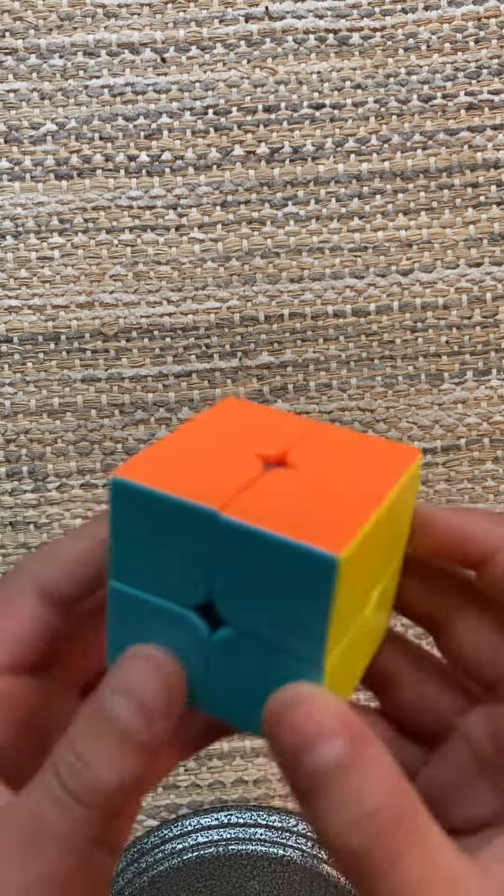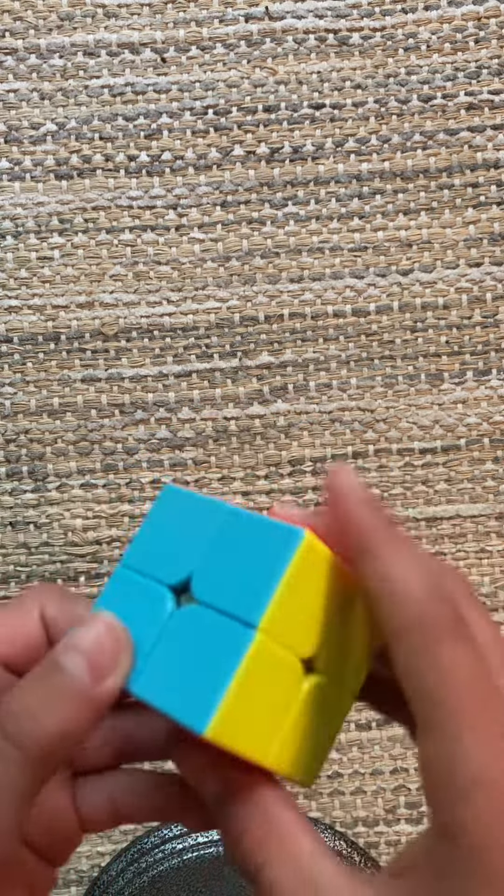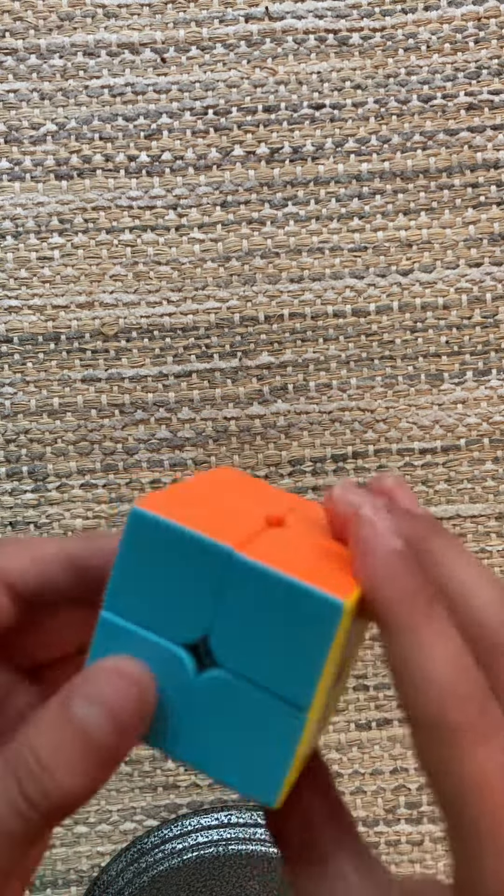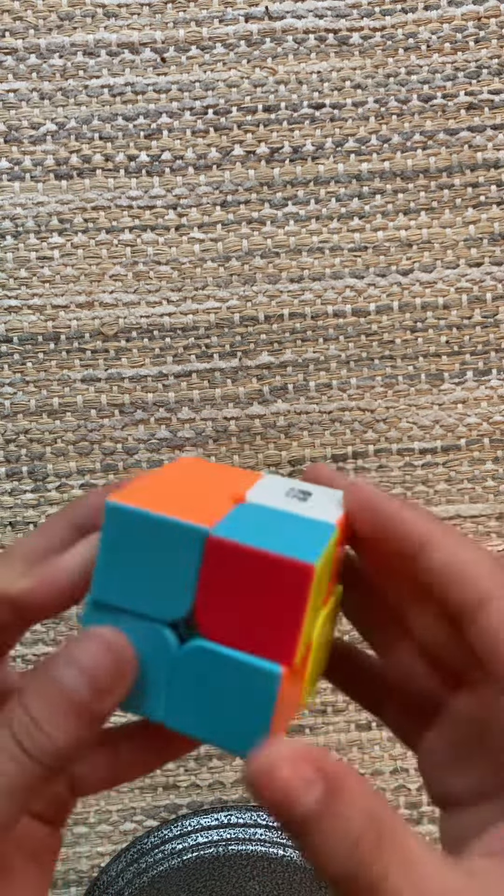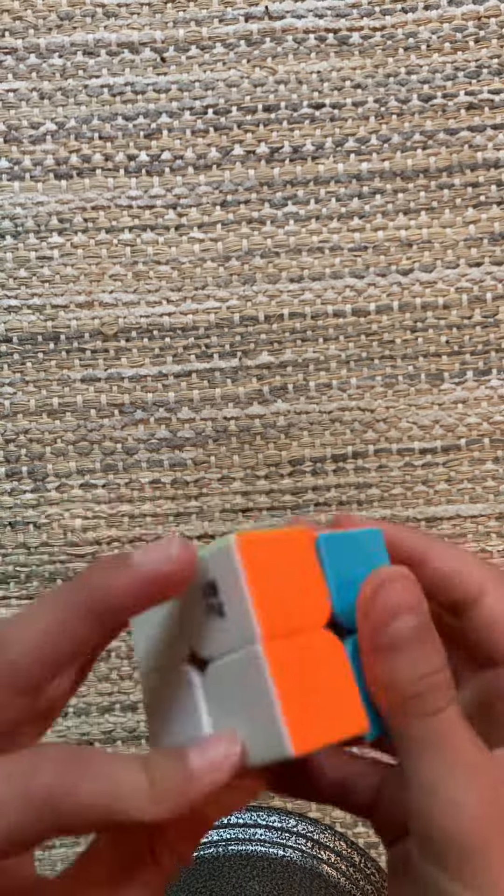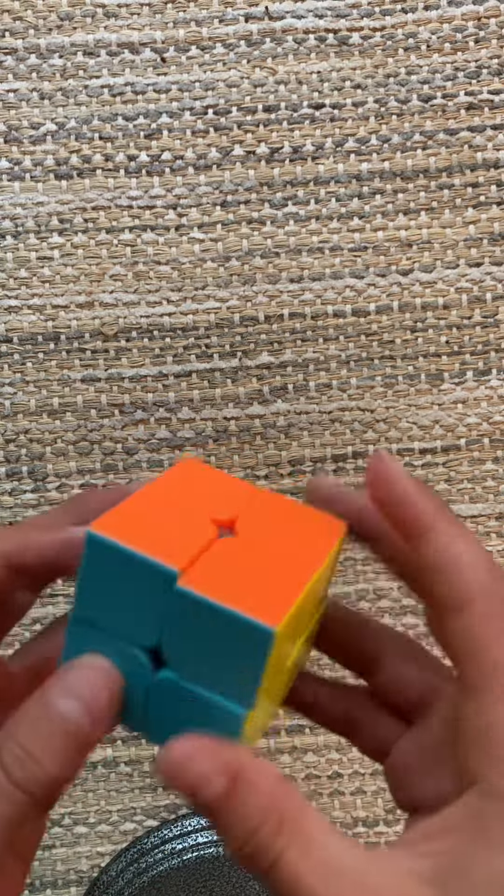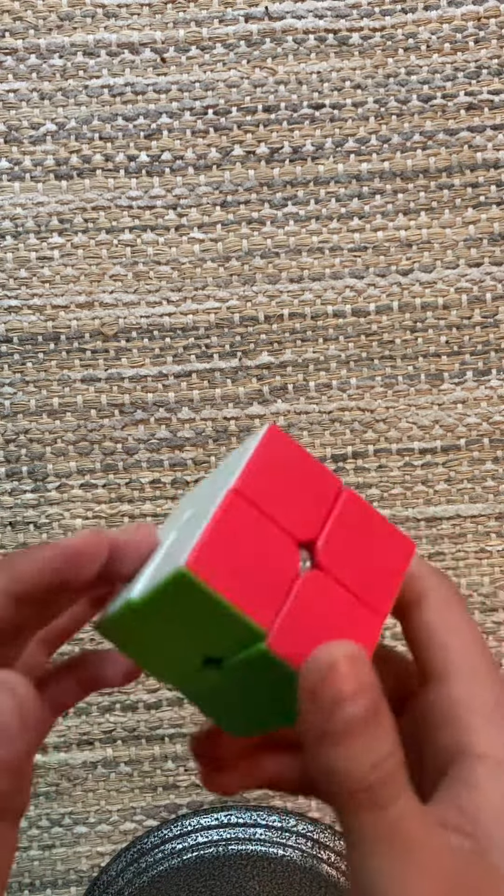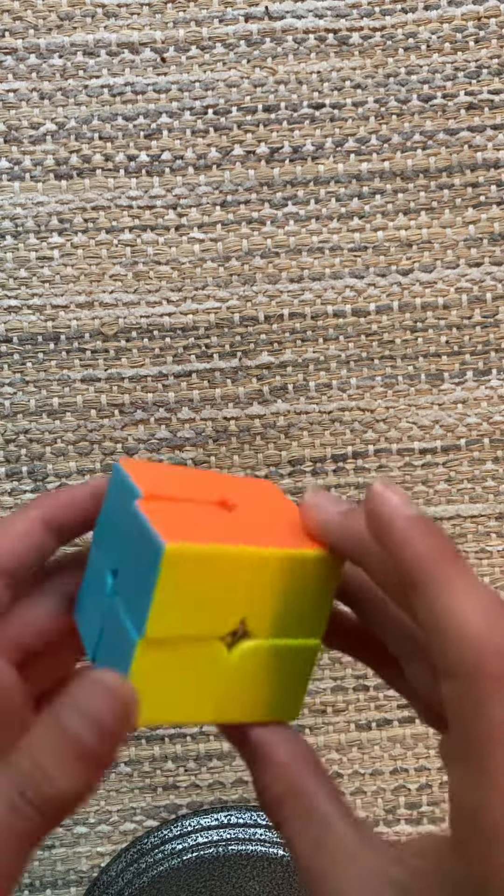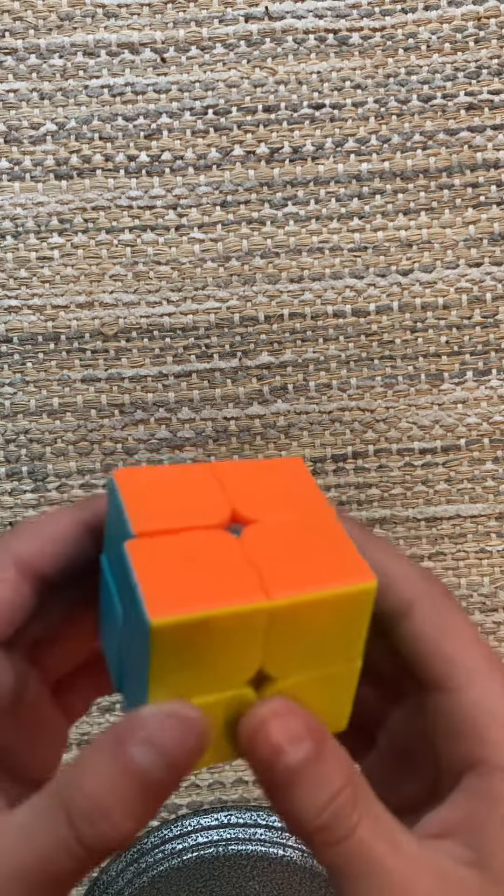Alright guys, I did something crazy. I invented a new 2x2 method. I call it the EMBOF method, which stands for Milo Brown Ortega Variation.